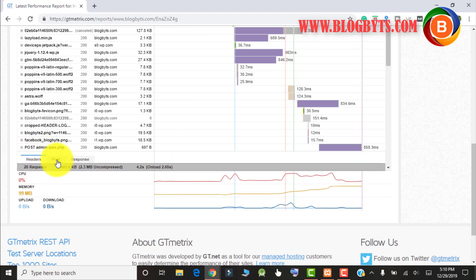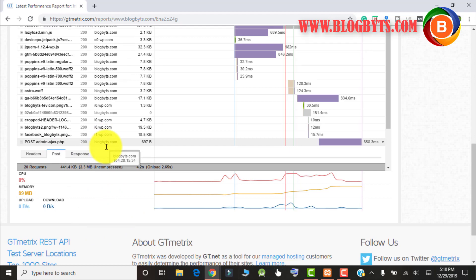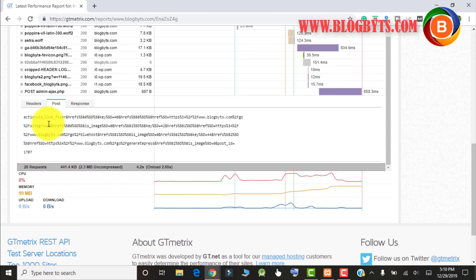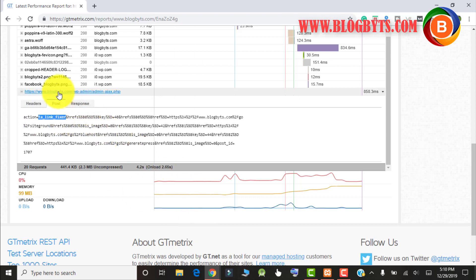If you go into that and check the post section, you can see there's something called TA link fixer which is causing the script to run.